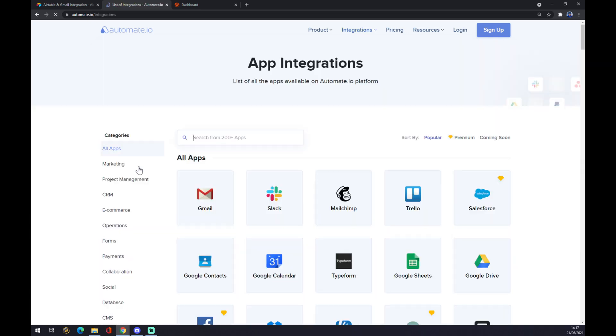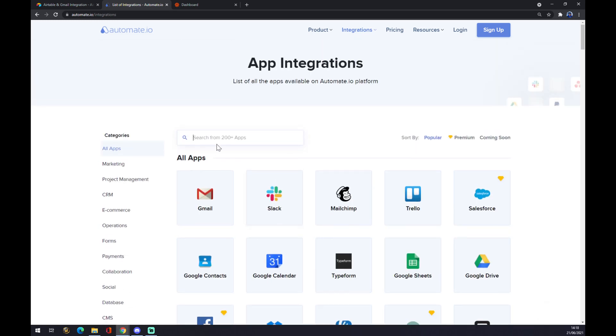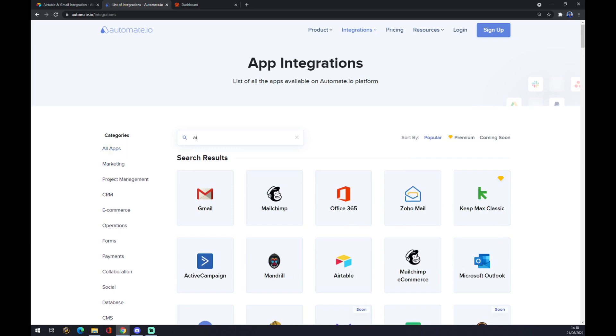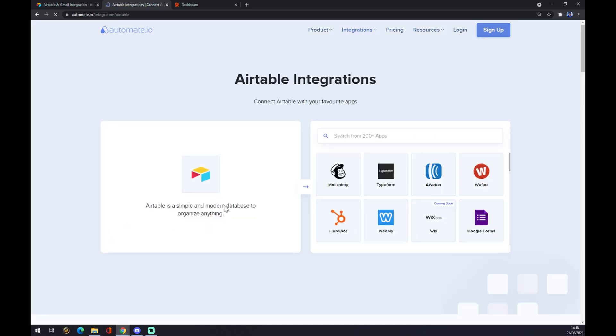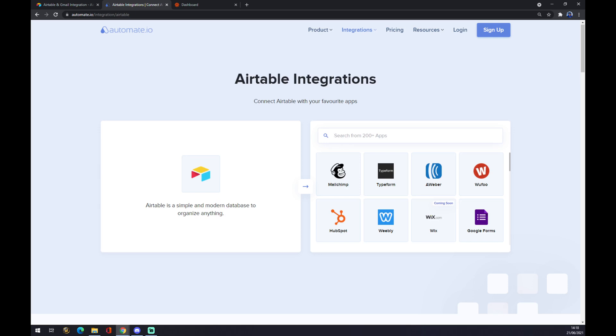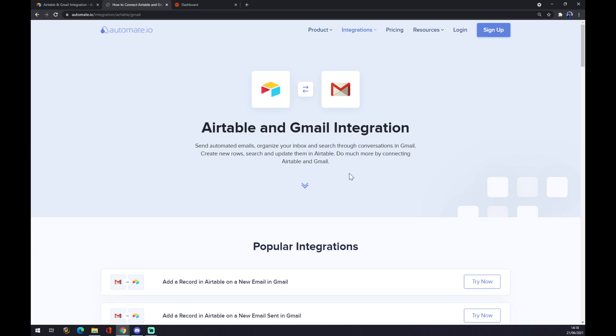We click on 'See all categories' and as you can see we can start integrating. First integration will start with Airtable, so as you can see it's already here. We press a left click on our mouse and now we want to integrate it with something. As I said, in this case it's Gmail, so we click on Gmail.